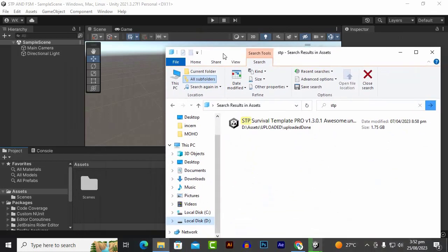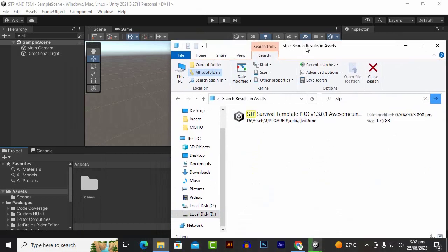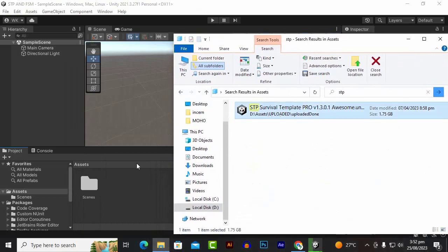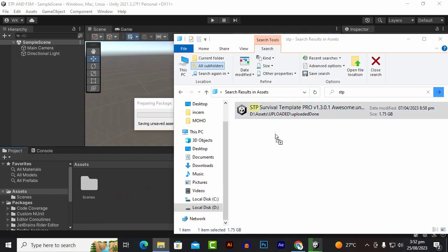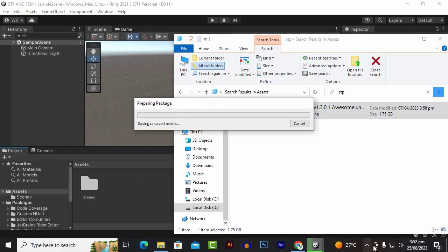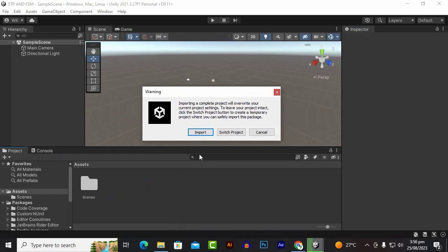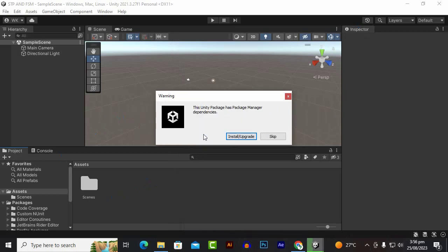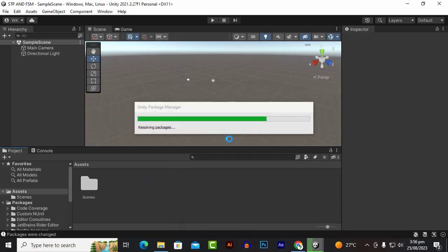Now our project is created and we will import the template. STP Survival Template Pro version 1.3.0.1 is available, so we'll just drag and drop it into the project and wait for some seconds to compile. At this step we will just click on Import and Install and Upgrade.